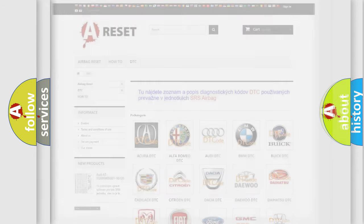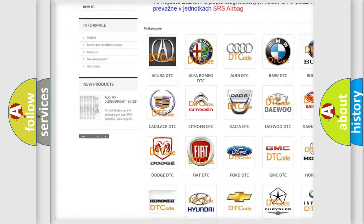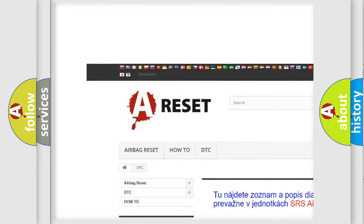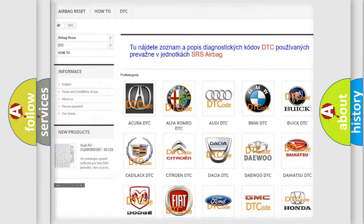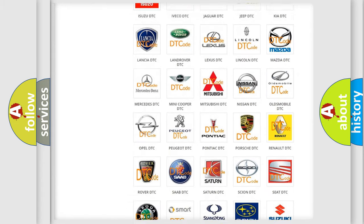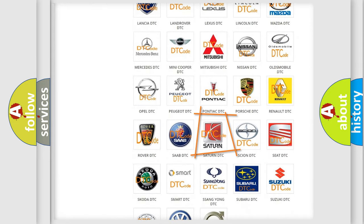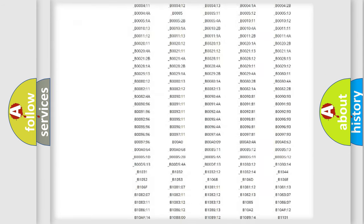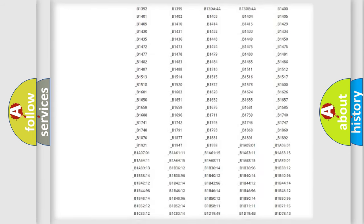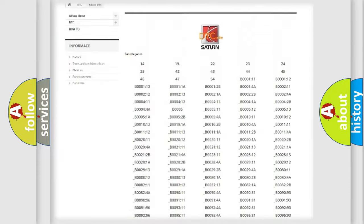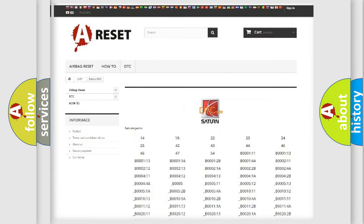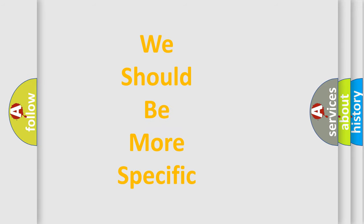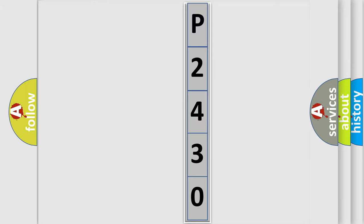Our website airbagreset.sk produces useful videos for you. You do not have to go through the OBD2 protocol anymore to know how to troubleshoot any car breakdown. You will find all the diagnostic codes that can be diagnosed in Saturn vehicles, and many other useful things. The following demonstration will help you look into the world of software for car control units.